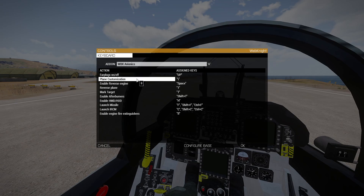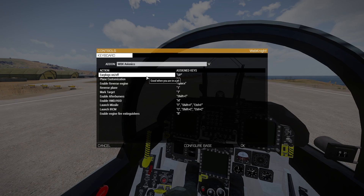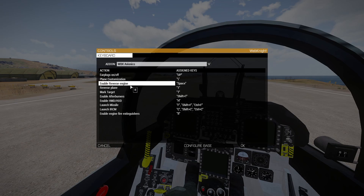If you want, you can use ACE earplugs or any other. Plane customization is the main thing — whenever you press it and you're sitting inside a plane or helicopter that works with it, you will be able to select different rockets, different pylons, etc. Enable reverse engine basically enables the reverse thrust on your engine whenever you're landing, so you stop very quickly.